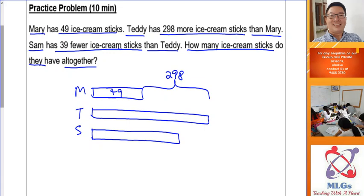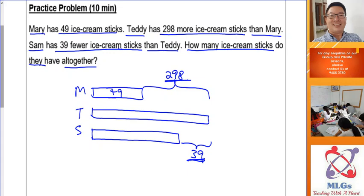Sam has 39 fewer than Teddy — so 39 is smaller than 298, which means the rectangle for Sam has to be longer than Mary's. If the number for 'fewer' or 'smaller' is less than the other comparison number, you draw a longer rectangle. How many ice cream steaks do they have altogether? That's where you put the question mark.